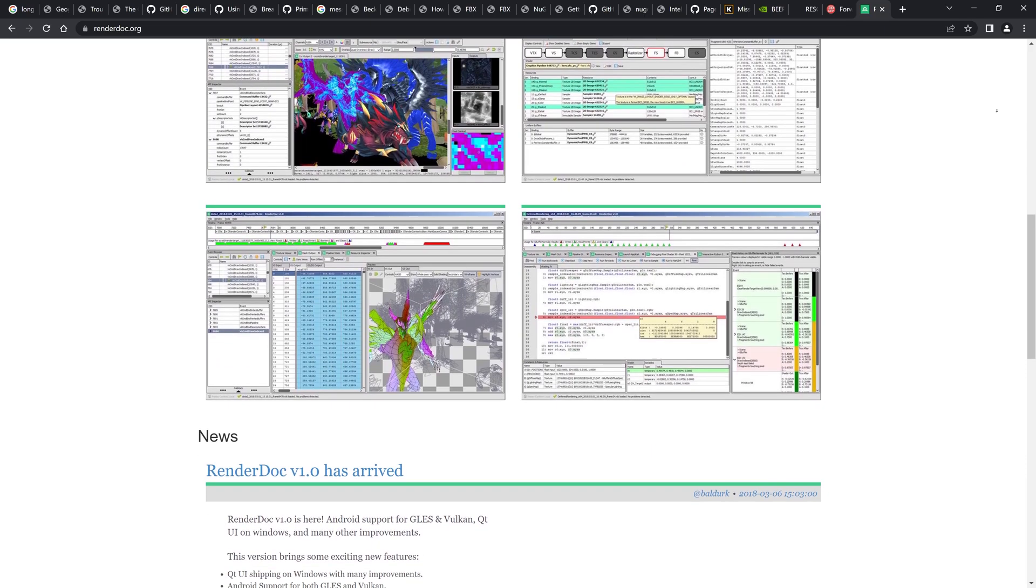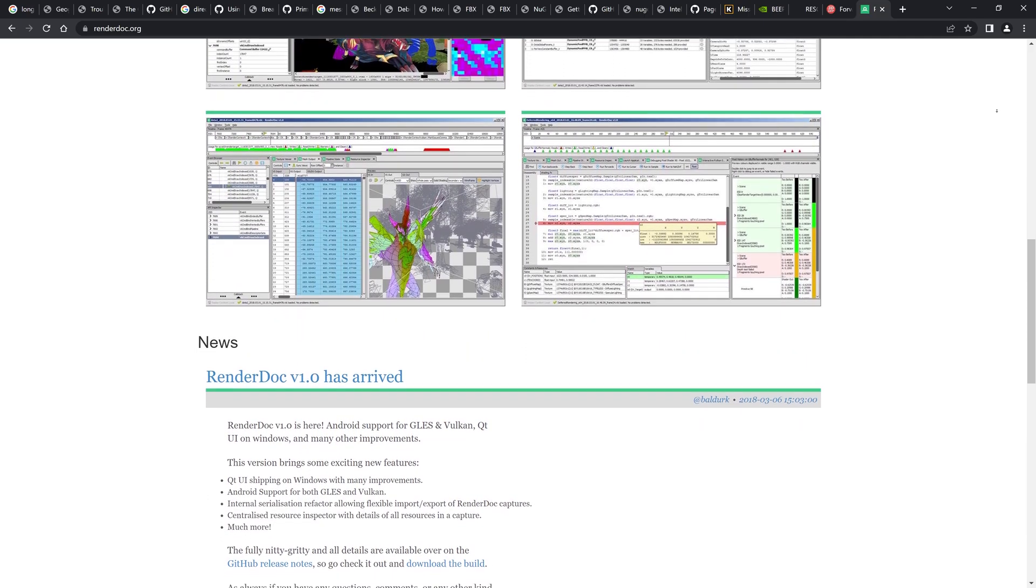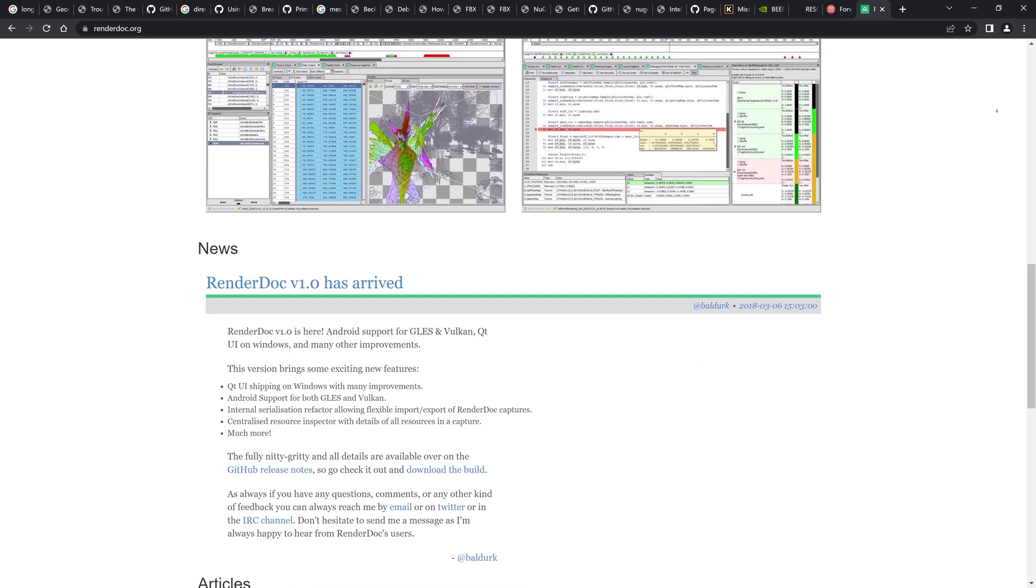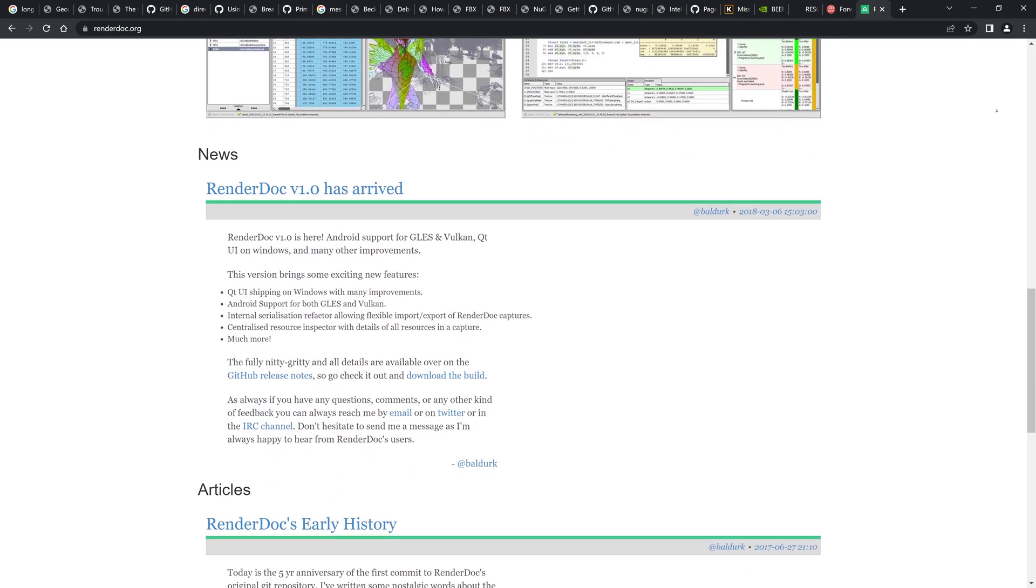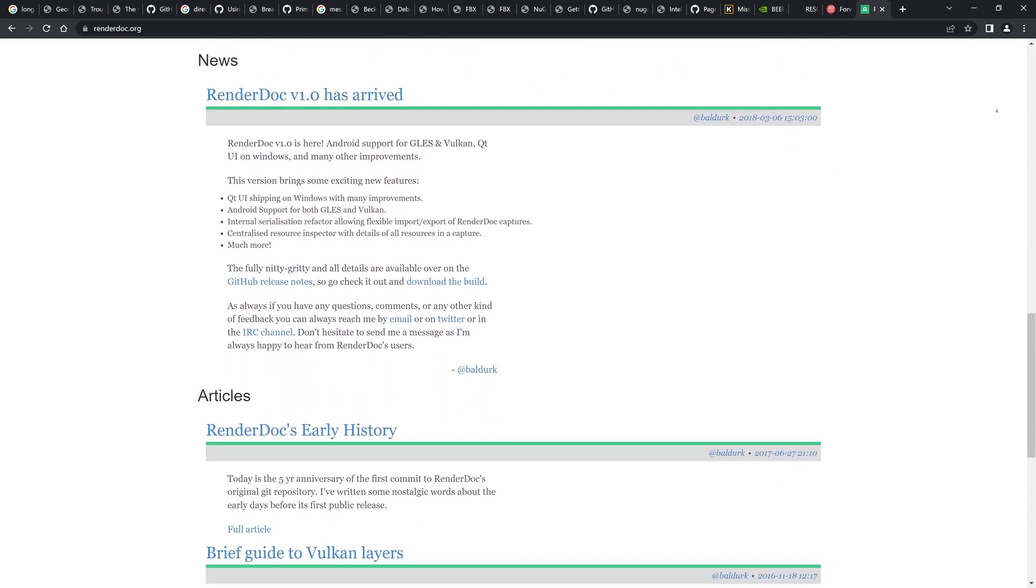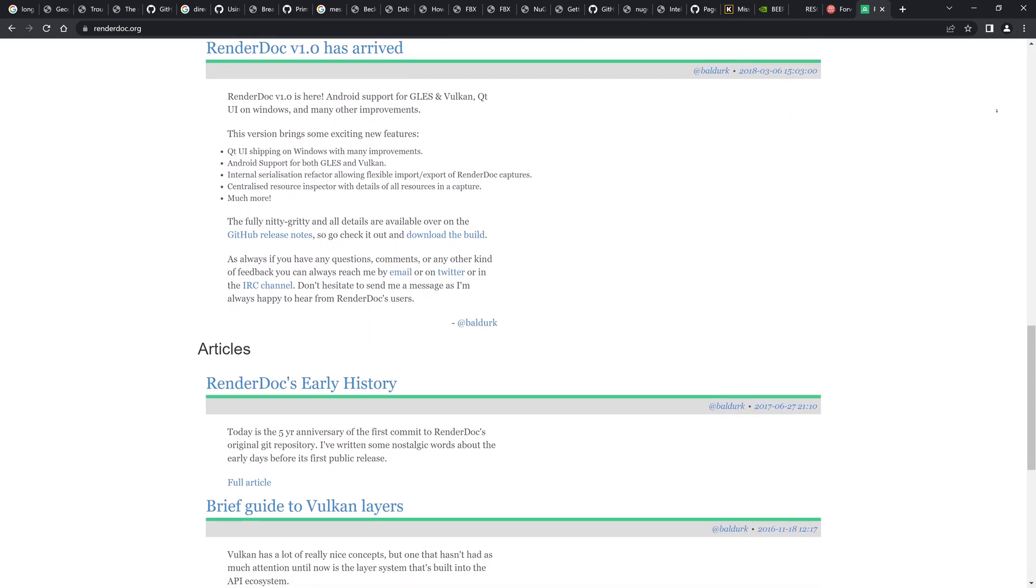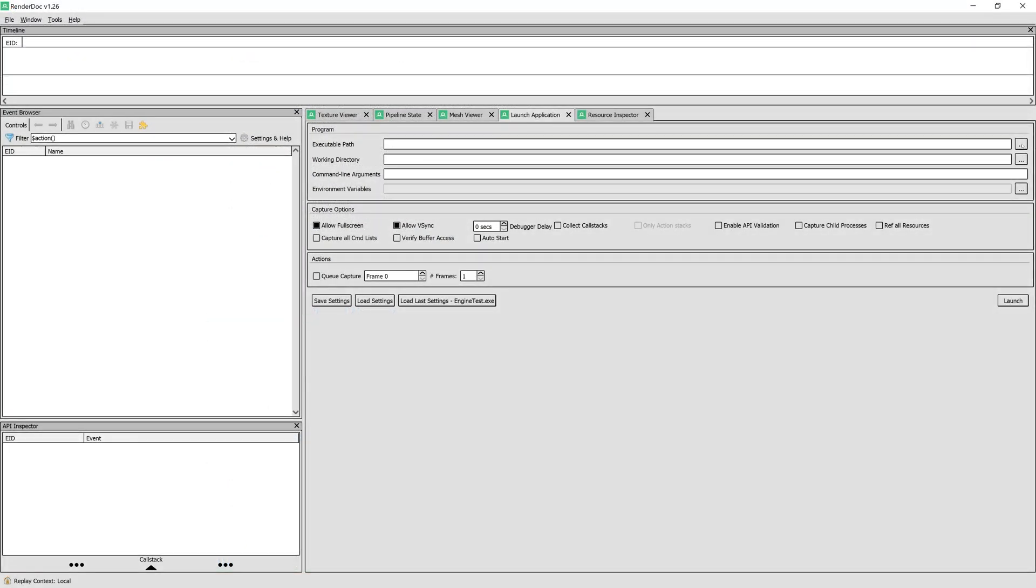It supports OpenGL, Vulkan and Direct3D, which makes it perfect for our renderer. And it's a free and open source software that you can download from RenderDoc.org. This is not going to be a tutorial on RenderDoc, since it would take multiple videos. Instead, I'm going to show you how you can inspect your data using this application.